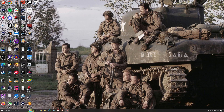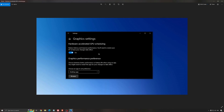Another thing I recommend is hardware-accelerated GPU scheduling. Search for graphics settings — you will need an NVIDIA card, 1000 series or more recent. It will really help with bottlenecks. So if you have a 1050, 1050 Ti, 1060, even a 2060, you can expect a nice 2% to 5% boost, and also less stuttering. I really recommend using that.